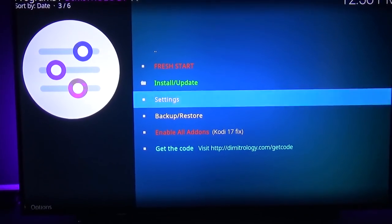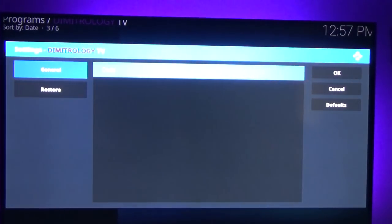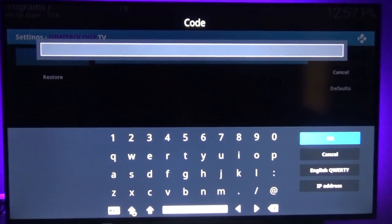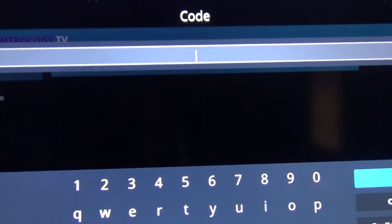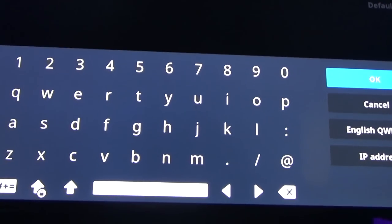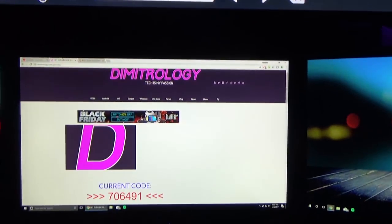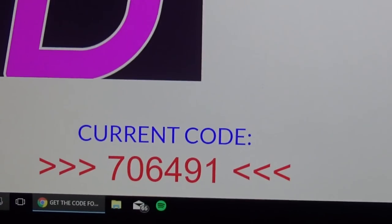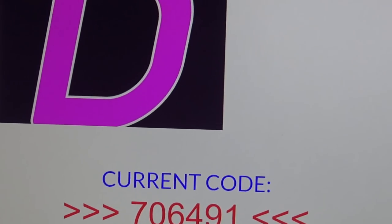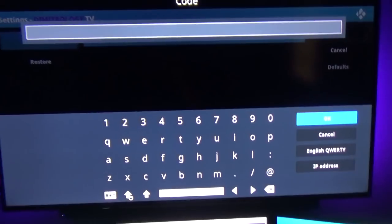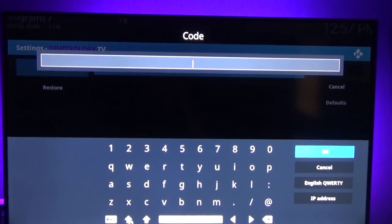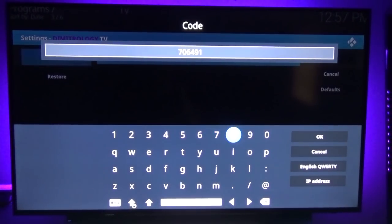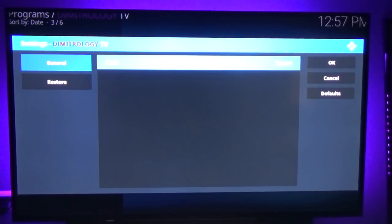From here go down to Settings, and you need to use a computer or phone to get the code — the code is down in the description. The website is going to look just like shown here and the code will appear right there. It'll be different for you but that's what ours is, so we're going to type that in and then click OK, and click OK again.